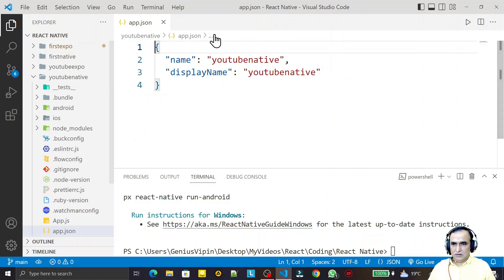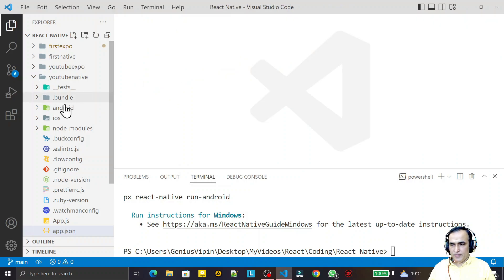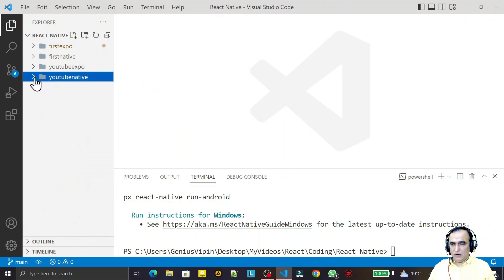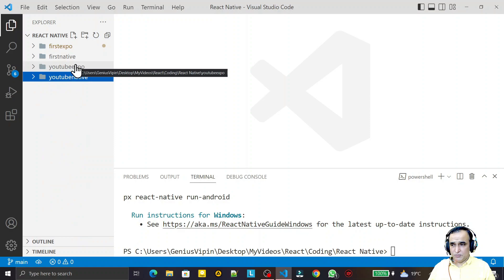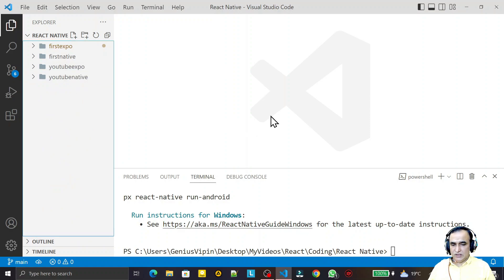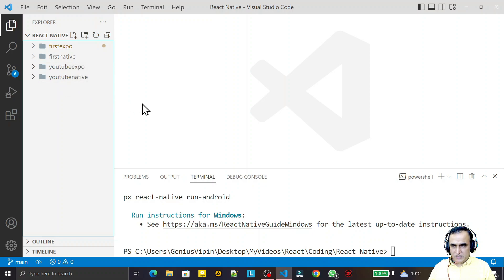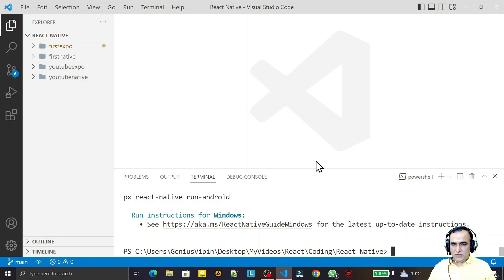In the next video, we will start coding one by one. We will understand the use of all these files in both React Native CLI and Expo. We will create a first Hello World application in React Expo and then in React Native CLI. In this video we understood the directory structure of both React Expo and React Native CLI. If you like it, please subscribe. Thank you for watching.